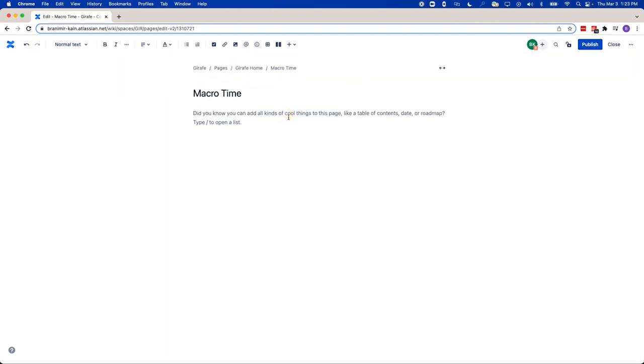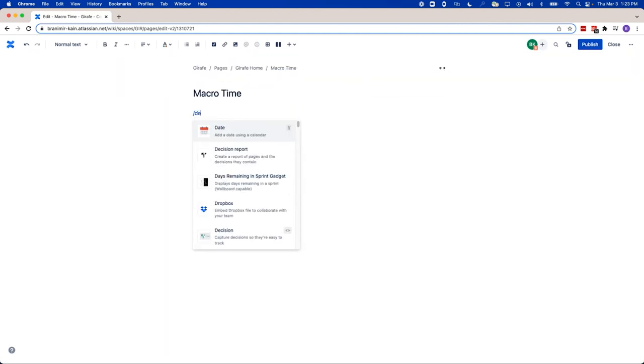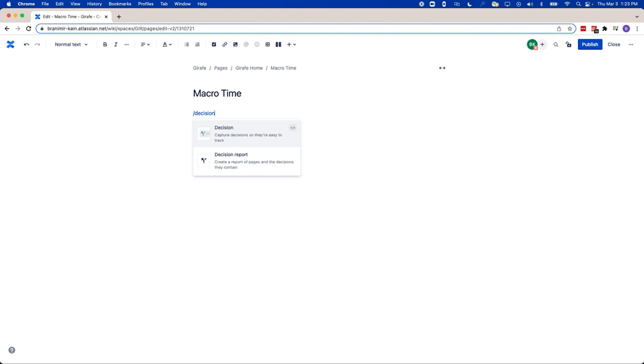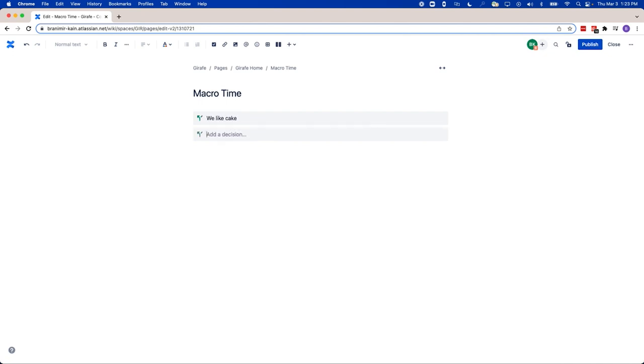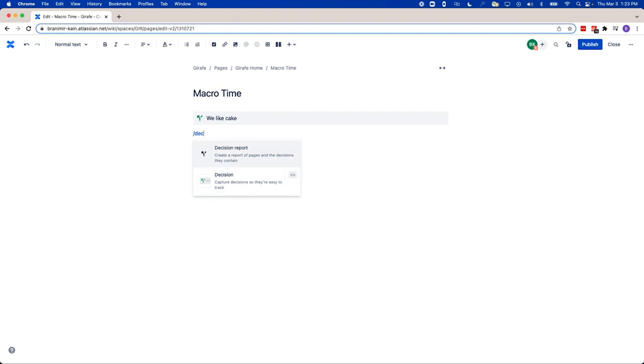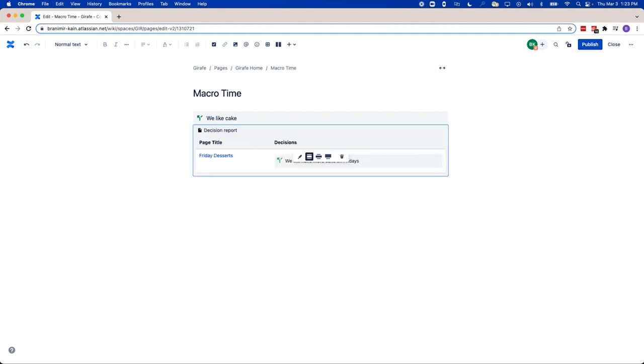In addition to that, we have something called the decision macro. The decision macro effectively allows you to track the choices that were being made during a meeting, a project, or some type of asynchronous work. And you might be thinking, okay, that makes sense, but then how do I track and aggregate all of the decisions that were made? Well, that's why we have the decision report macro. It actually aggregates across many different pages and all the decisions that were made. So if you have a consistent way that you're making decisions and logging them, you can actually use this to aggregate that information into one centralized place. We will continue to introduce new macros as use cases arrive and they garner interest from the community.